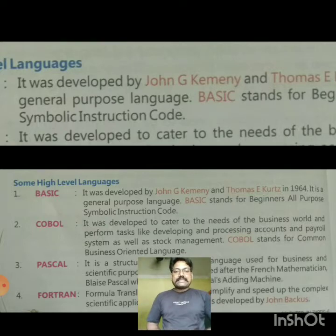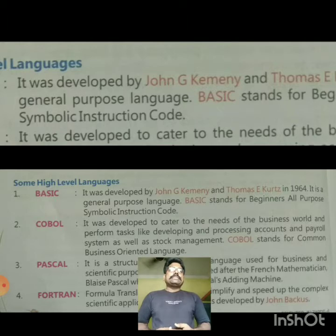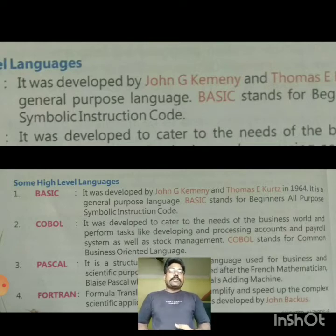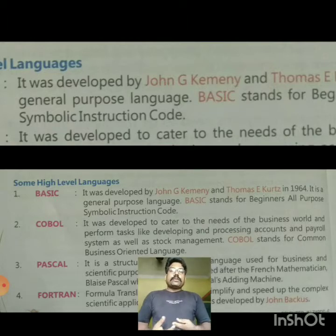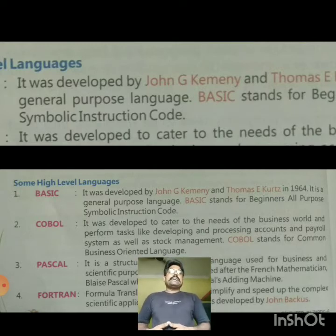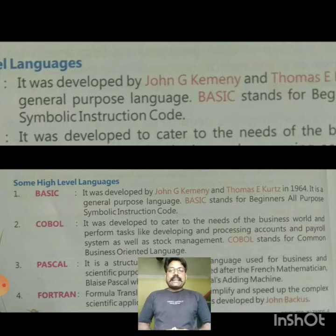The first is BASIC. It was developed by John G. Kemeny and Thomas Kurtz in 1964. It is a general purpose language. BASIC stands for Beginner's All-Purpose Symbolic Instruction Code. It was developed by John G. Kemeny and Thomas Kurtz in 1964.